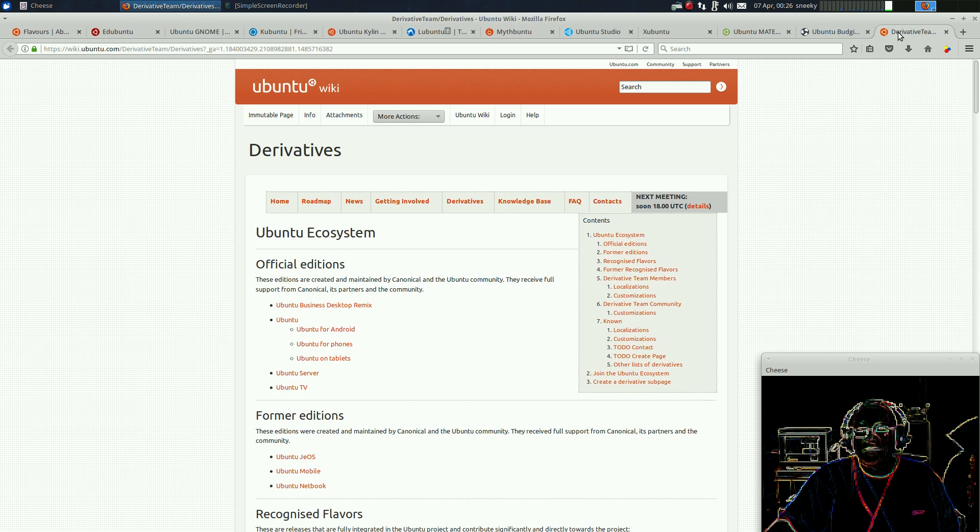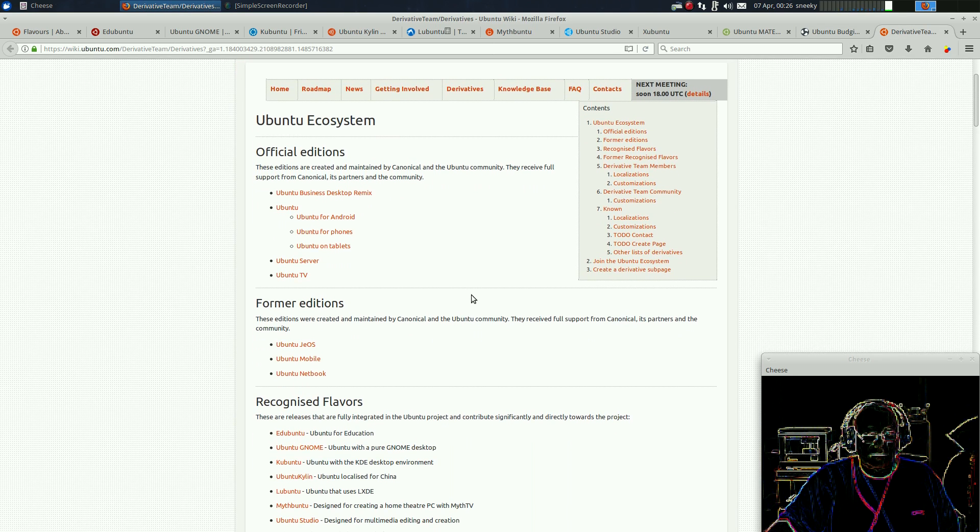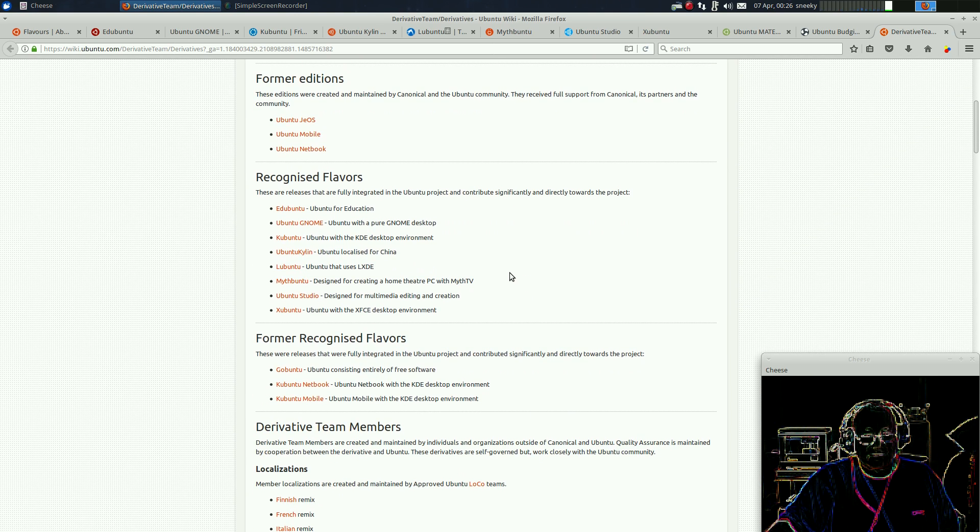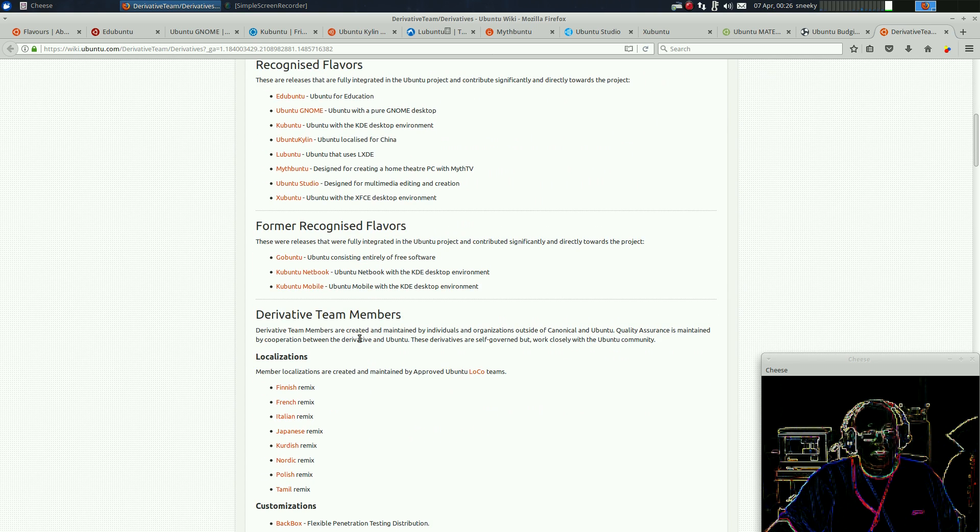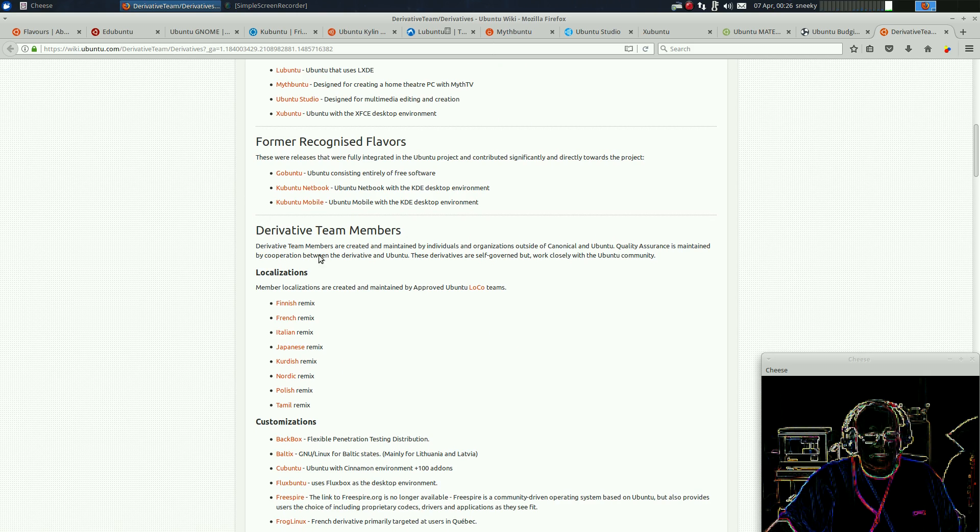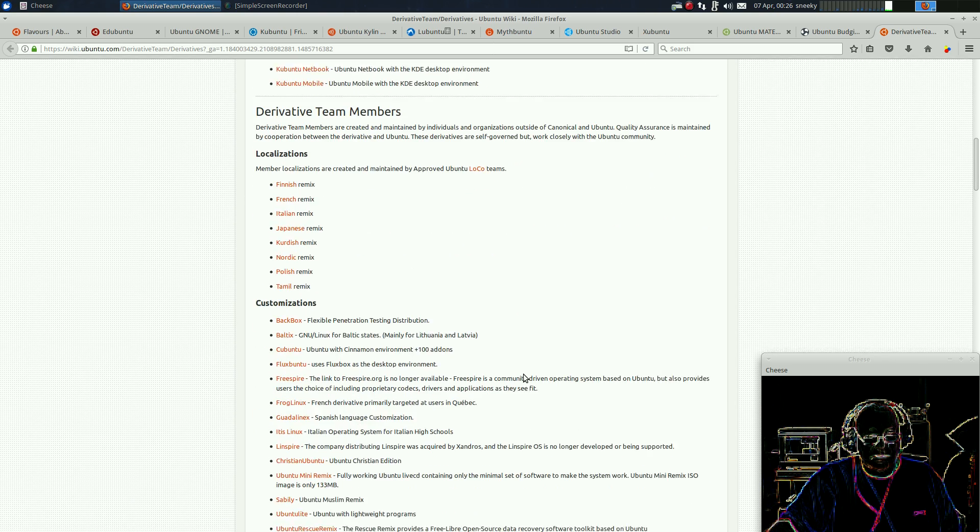Now, there is quite a lot of derivatives as well. So, if we scroll down, there's some ones that are not even recognised anymore. Ubuntu JOS. I remember that one. There's the recognised ones. Former ones. Gobuntu. Yeah, I didn't like that at all. The mobile ones. They didn't come out of the things, did they really? No.